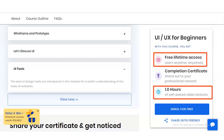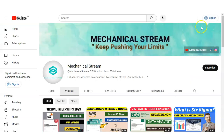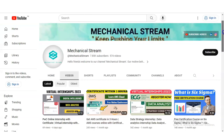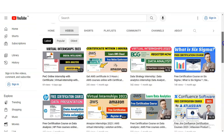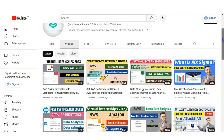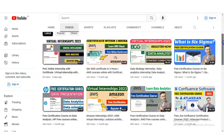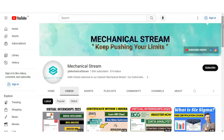If you have not subscribed to our channel Mechanical Stream yet, please subscribe. We make videos on free certification courses, various opportunities, and interview tips. Please subscribe to receive notifications of our latest videos.